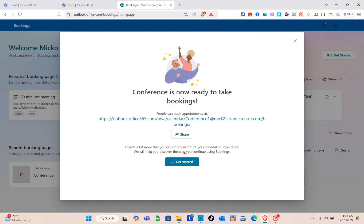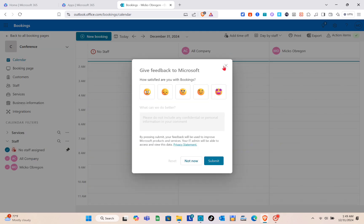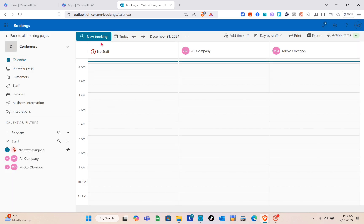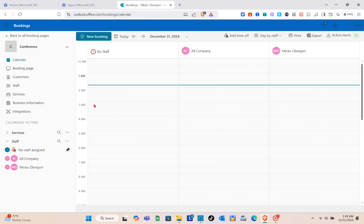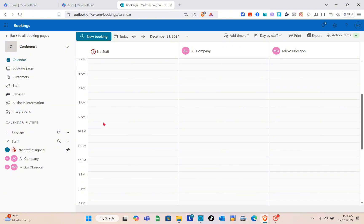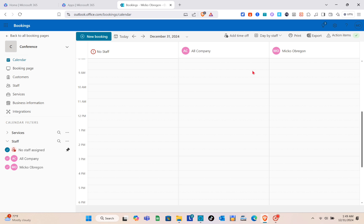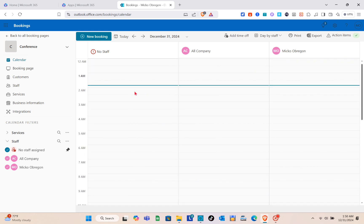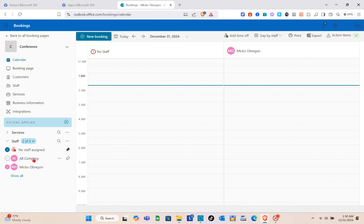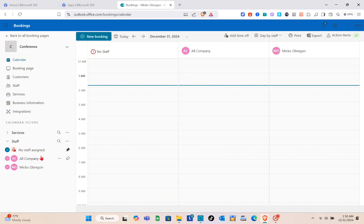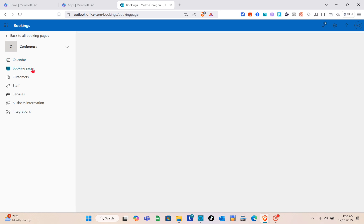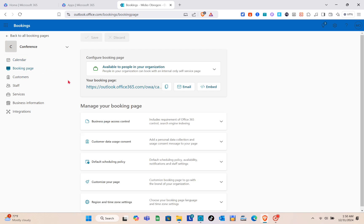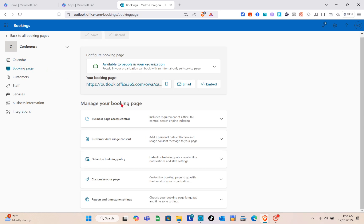Wait a few seconds while your booking page is set up. Once done, you'll see many options to customize your scheduling experience. Starting with the calendar, you can see available calendar days, times, and staff assigned. To remove a staff member, uncheck their name.